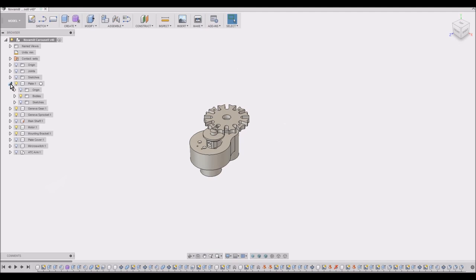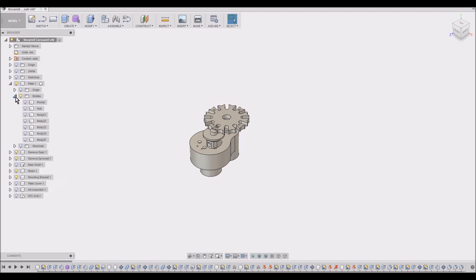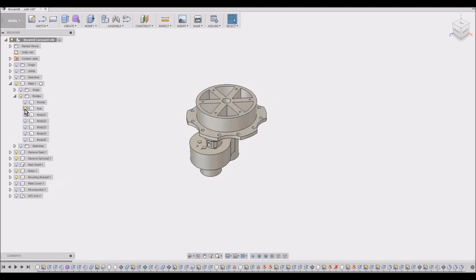That shaft has the actual carousel mounted on it, and that carousel is tied into the Geneva Gear through a hub.